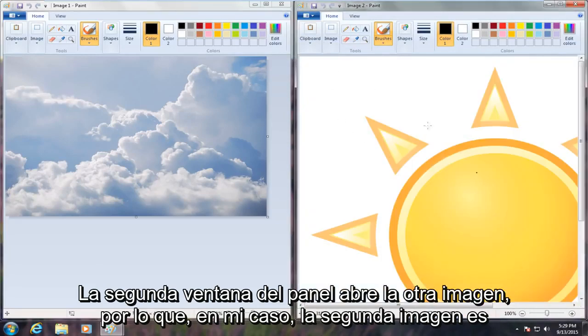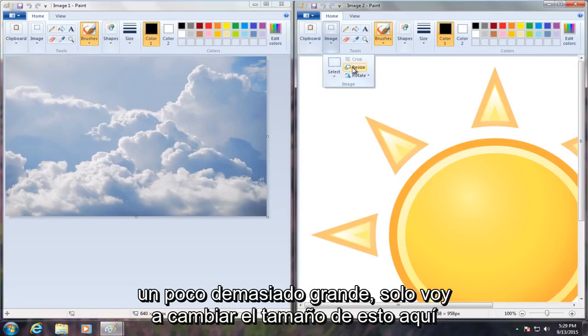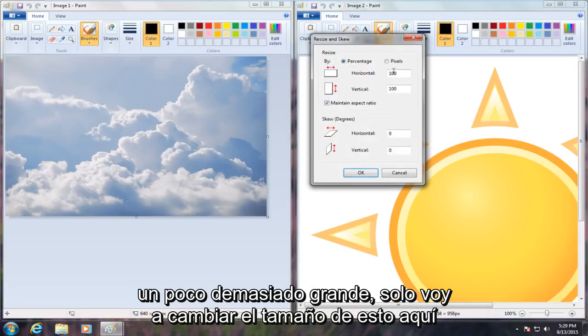So in my case, the second image is a little bit too large. I'm just going to resize this here.